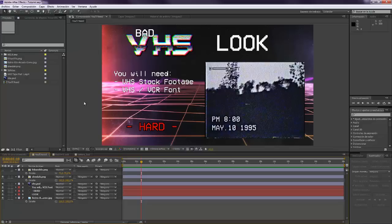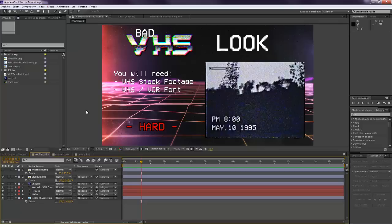This is actually a hard tutorial, okay? There's a lot of precompositions and a lot of stuff that you have to keep in mind. So you need experience in After Effects for knowing everything that I'm going to do.